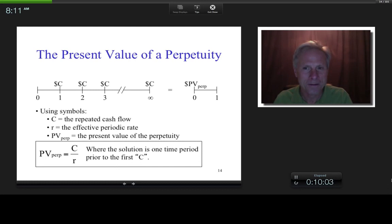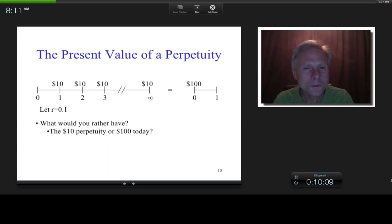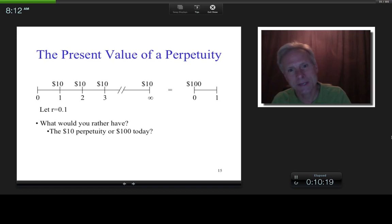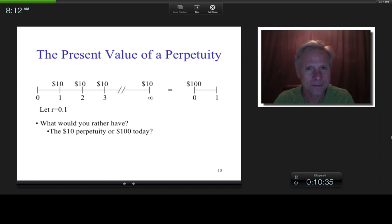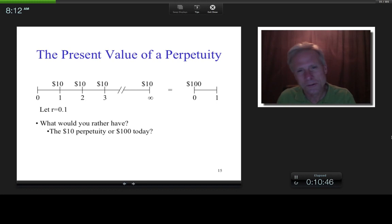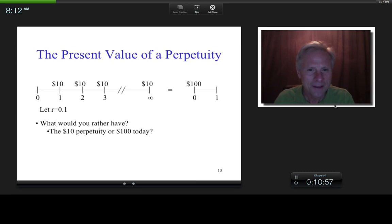Would you rather have these $10 going on forever or $100 at time zero? Assuming you'd live forever, from a mathematical perspective, given the effective rate of 10%, the $100 at time zero and all of these cash flows going on forever are mathematically exactly identically equivalent. That's what this time value of money formula does for you.